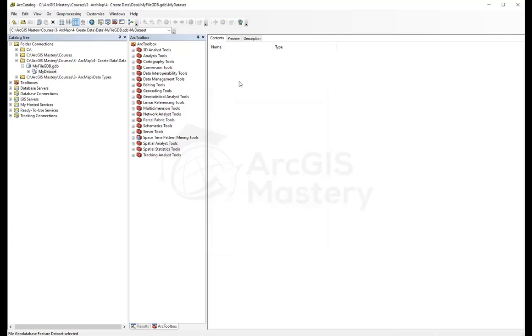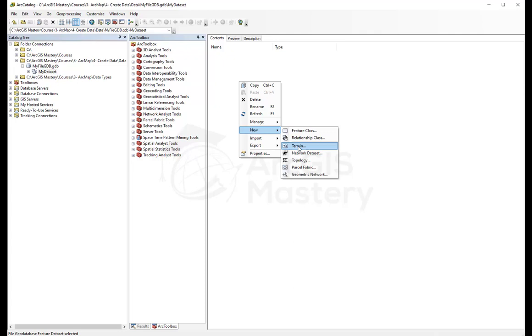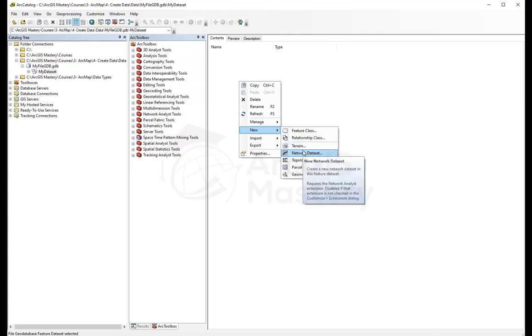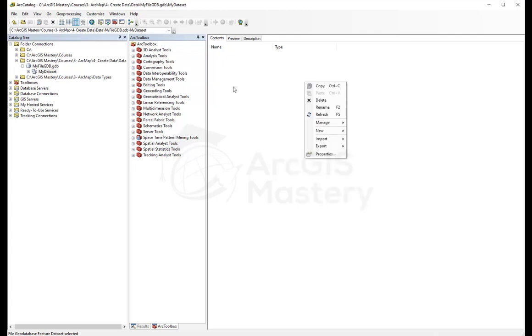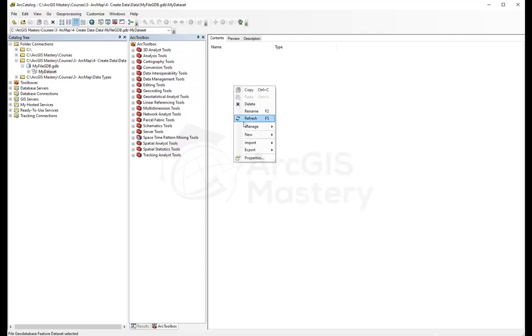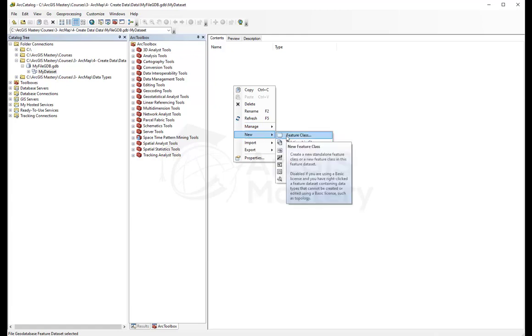Now I close. If I right-click again, I'll see these two options are enabled. So we're going to right-click and select to create a feature class.